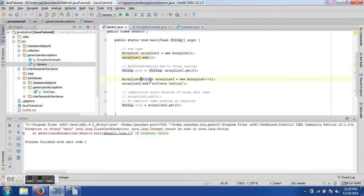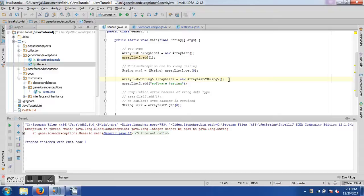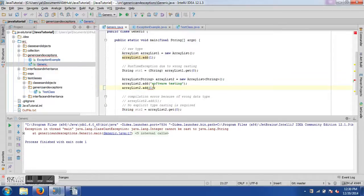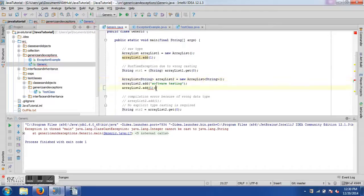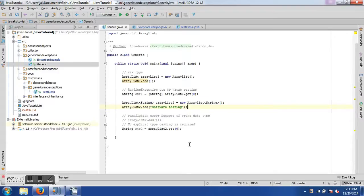To generify our ArrayList we use angle brackets with the type specified inside — for example 'ArrayList<String>'. This means we can only add Strings and not integers or any other type. We instantiate it as: 'ArrayList<String> arrayList2 = new ArrayList<String>()'. If I try to add an integer, there's a red line saying 'java.lang.String cannot be applied to integer', which is correct. Generifying the ArrayList enforces that it only holds String objects.